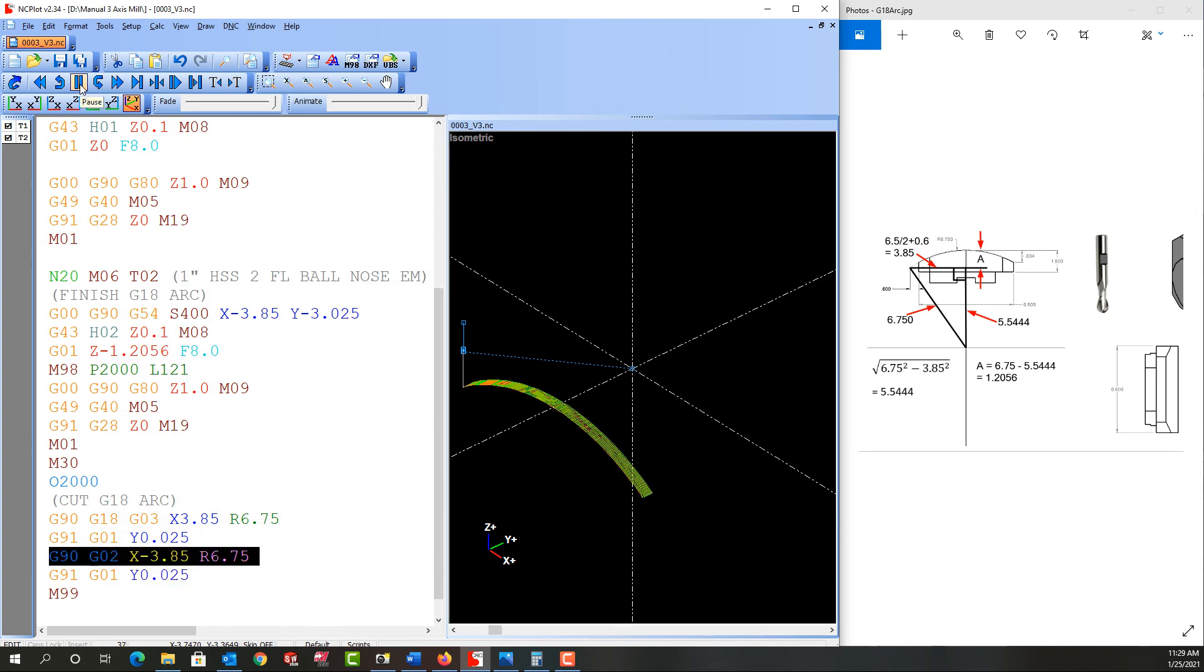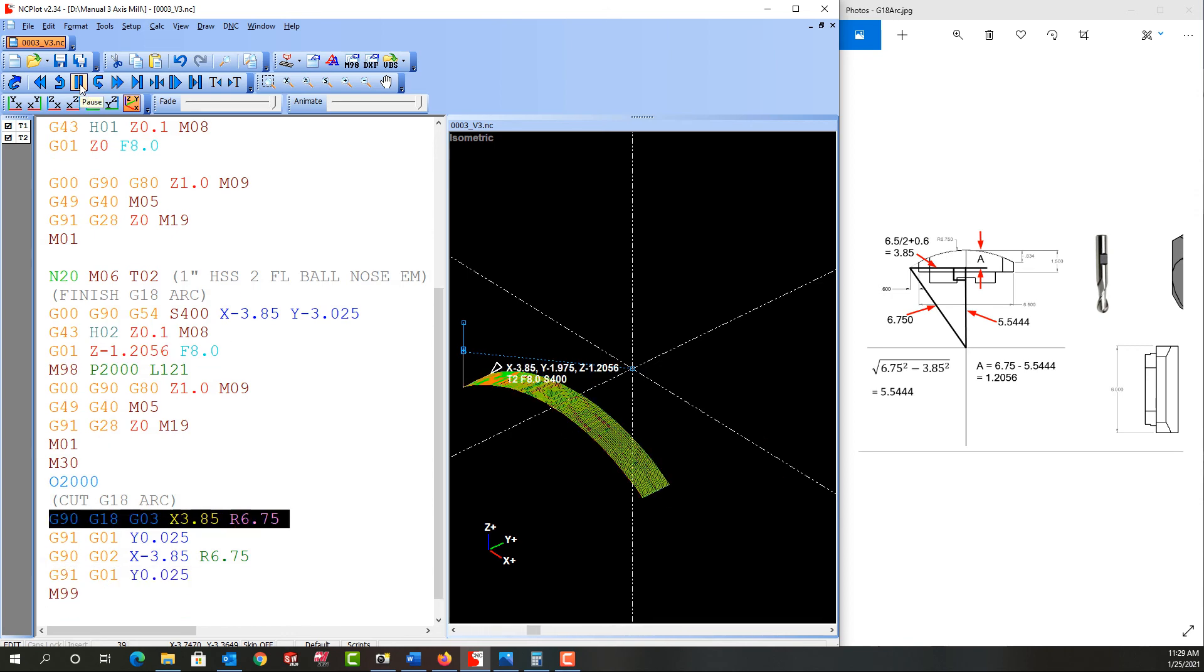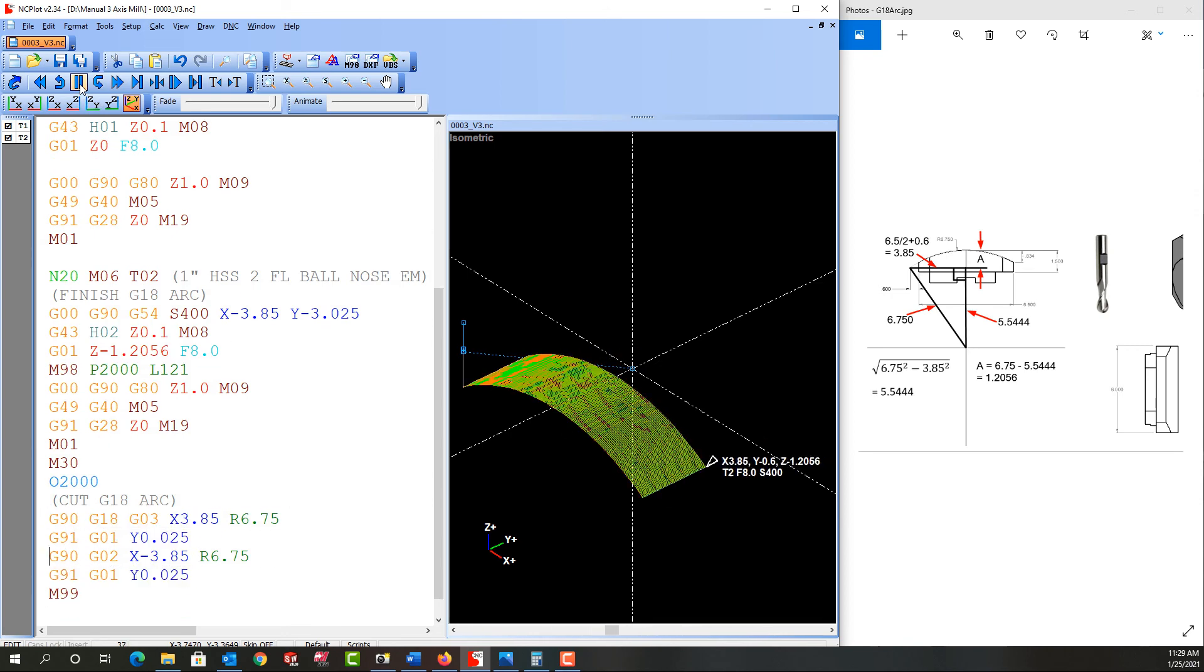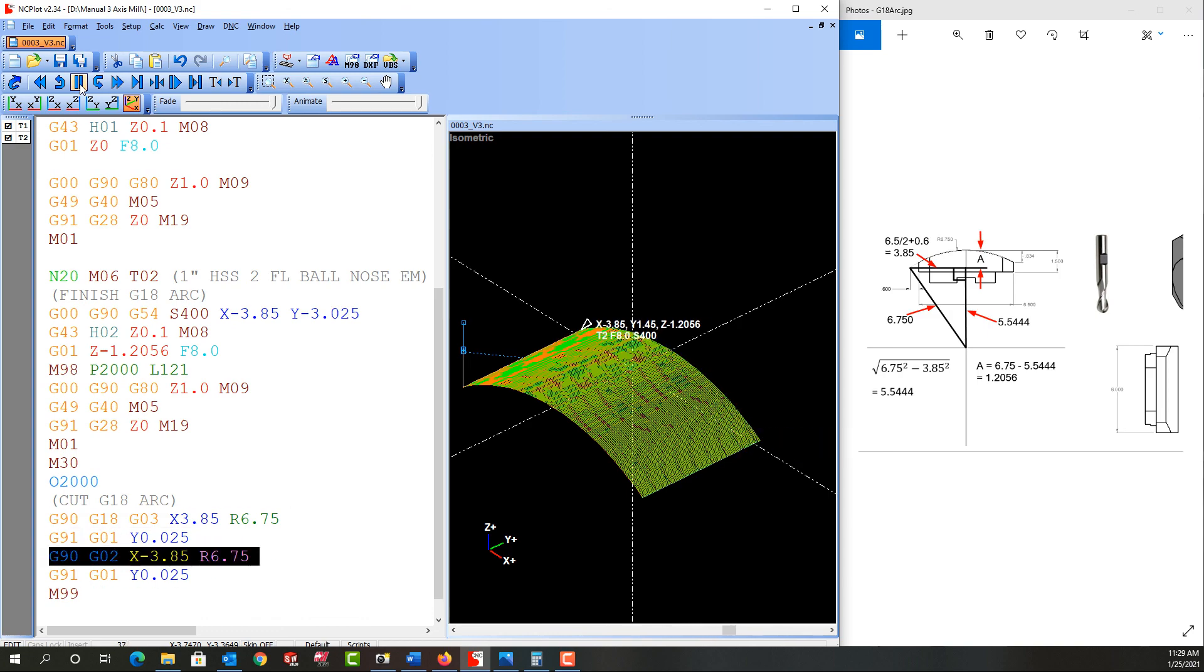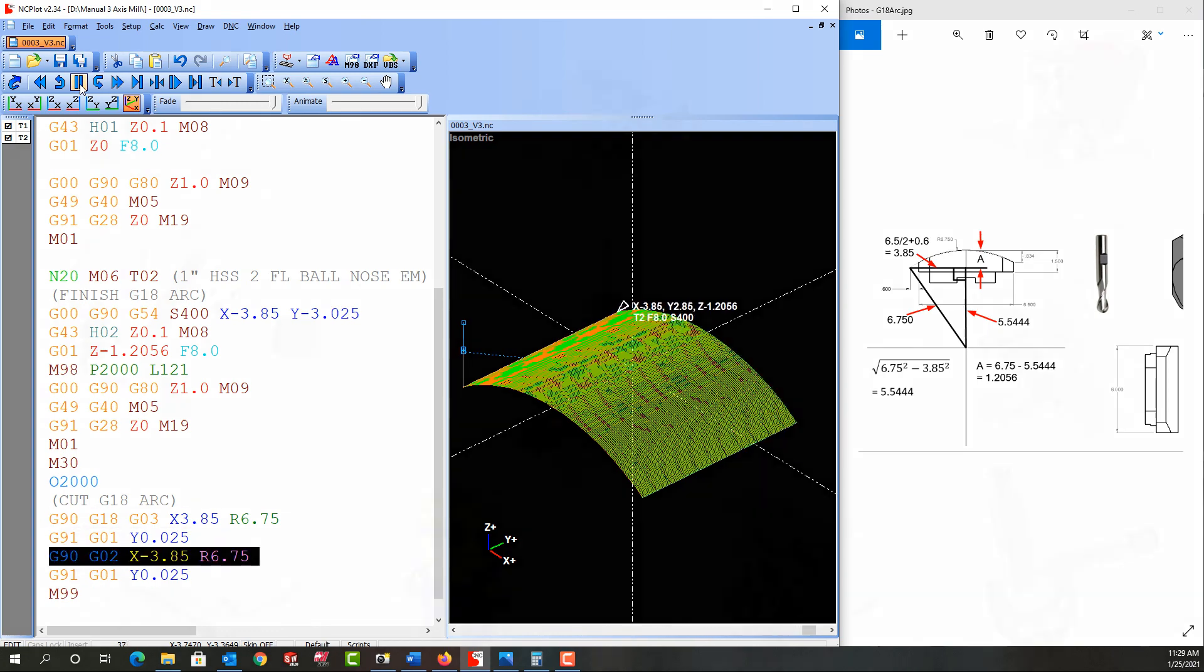In the next video we'll come back and we'll look at how we adapt this subprogram to make it work for the roughing tool where it needs to step down as well.